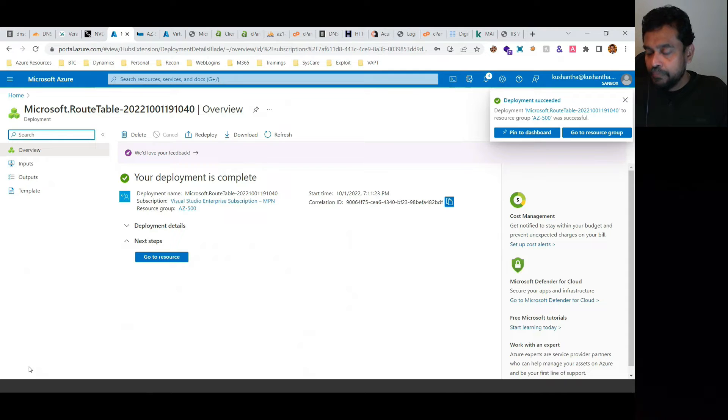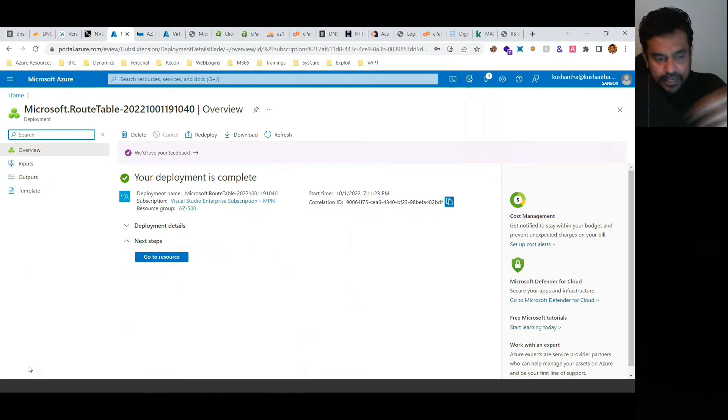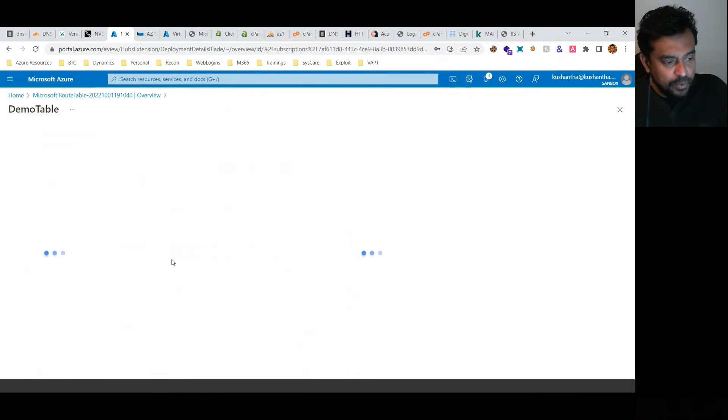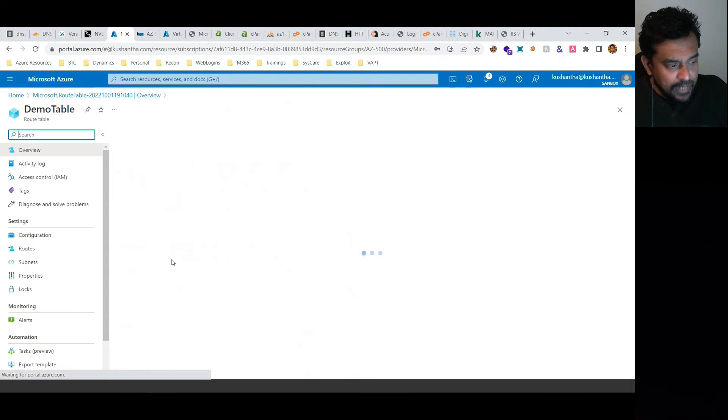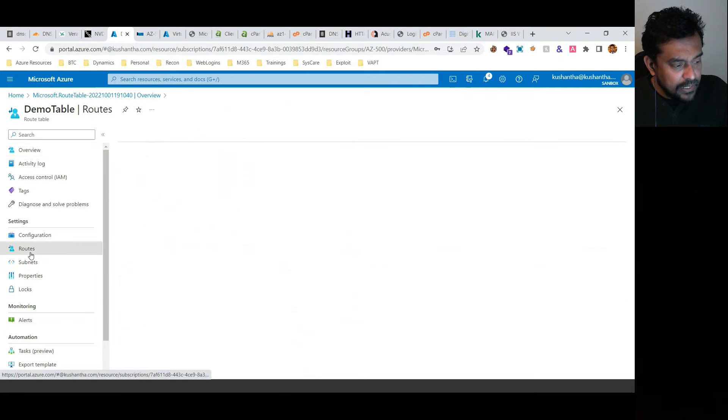It's like a locator. So we created the routing table, and once you create the routing table we can start creating routes.